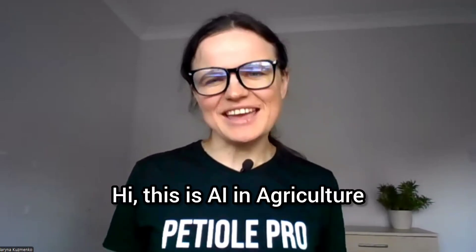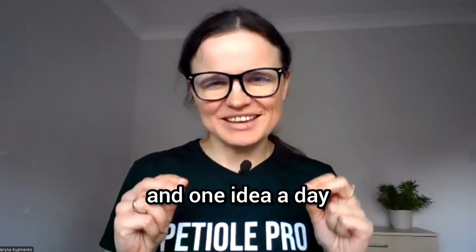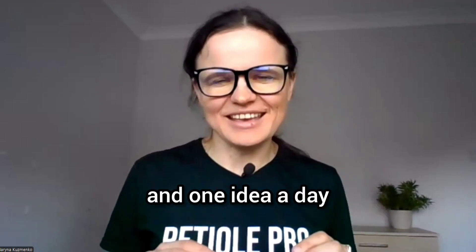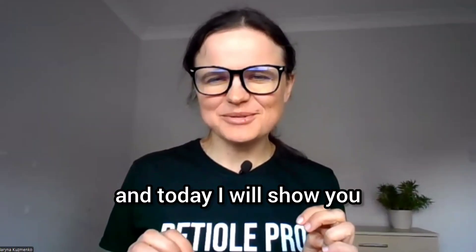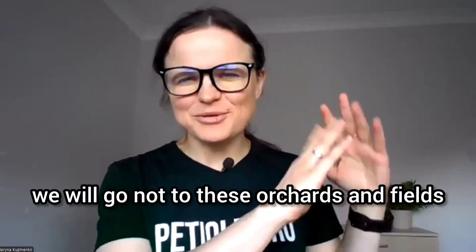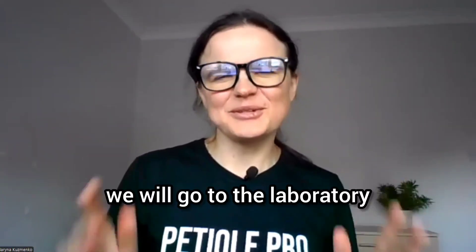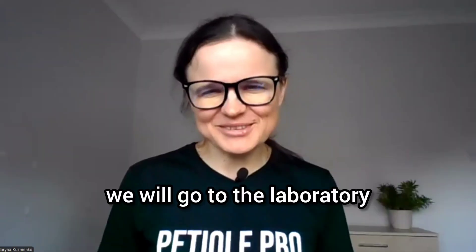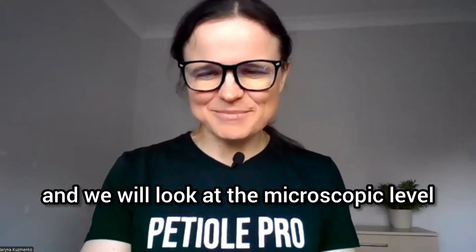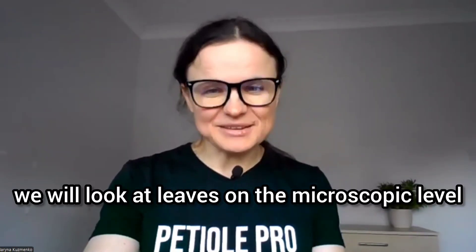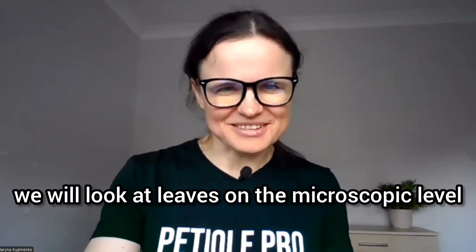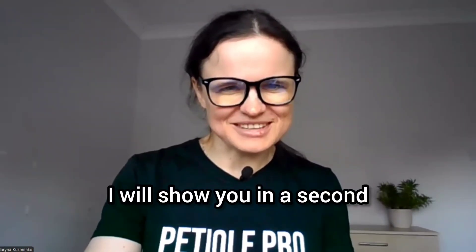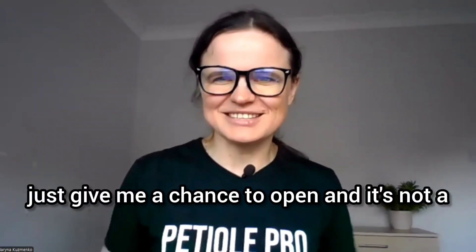Hi, this is AI in Agriculture and One Idea a Day. Today I will show you, we will not go to orchards and fields, we will go to the laboratory and look at the microscopic level. We will look at leaves on the microscopic level.